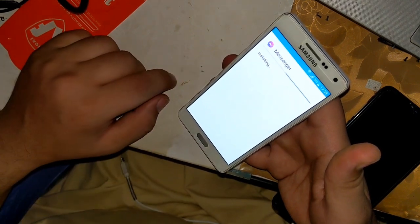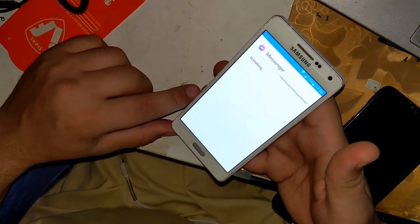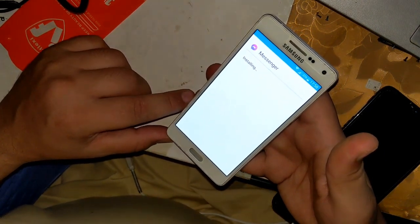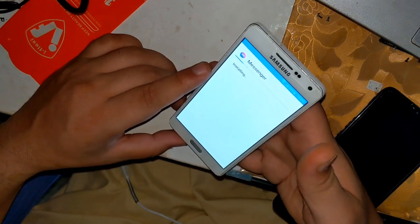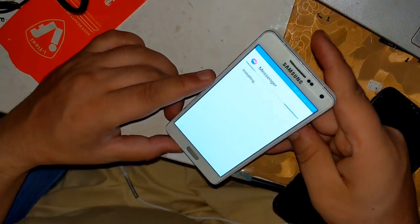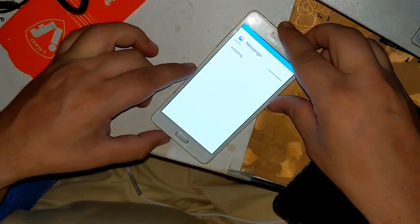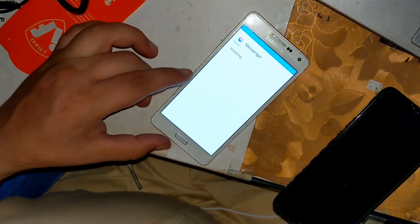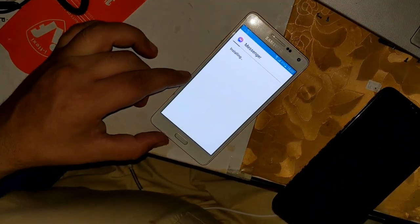Hope you understand, and I also hope you will subscribe to the channel. This problem always occurs on old smartphones, because the problem always happens to poor people, and only poor people have old phones.